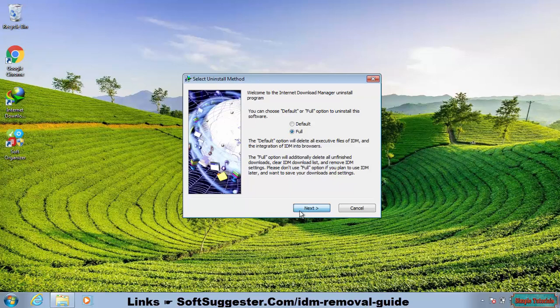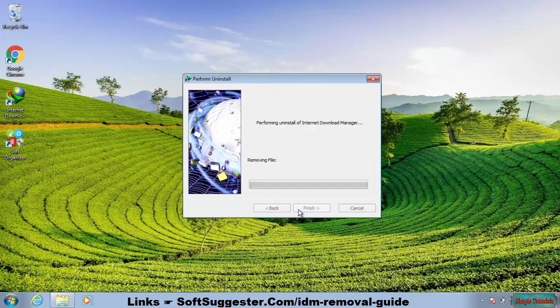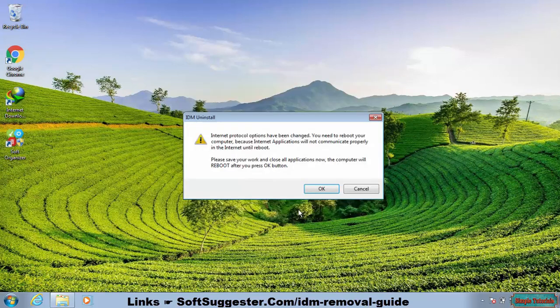Click Next, then click Finish. Uninstallation is complete, and now you need to restart your PC. Click OK to restart your device.